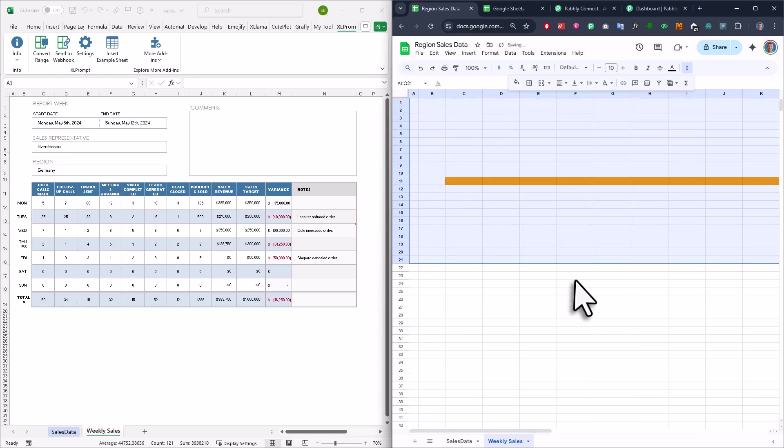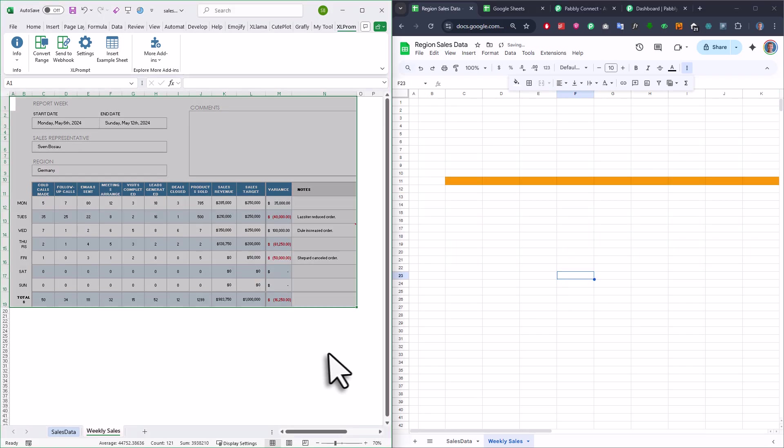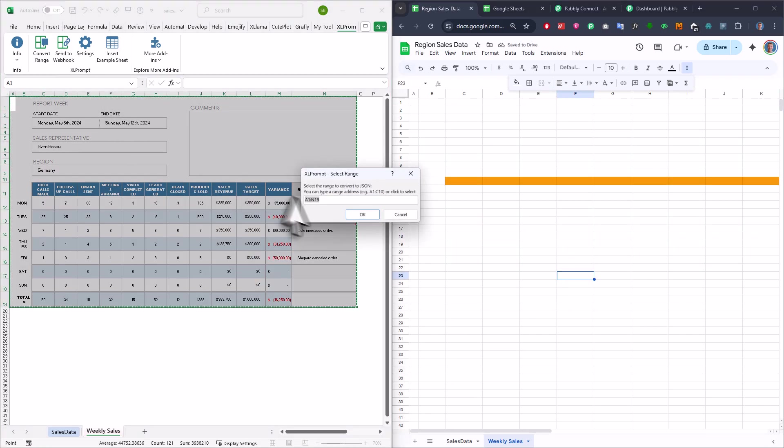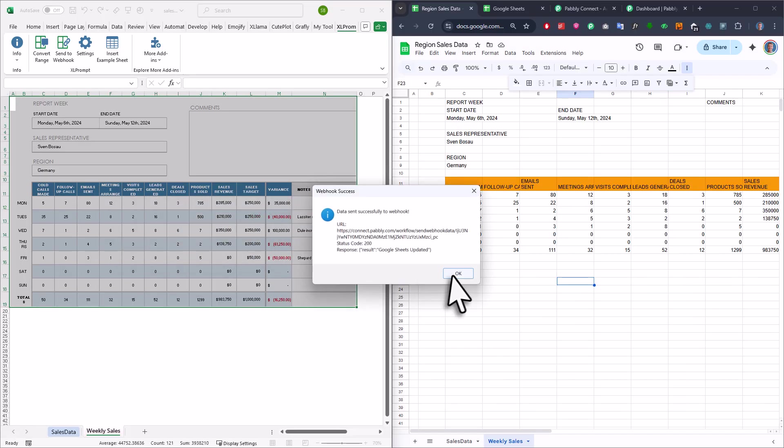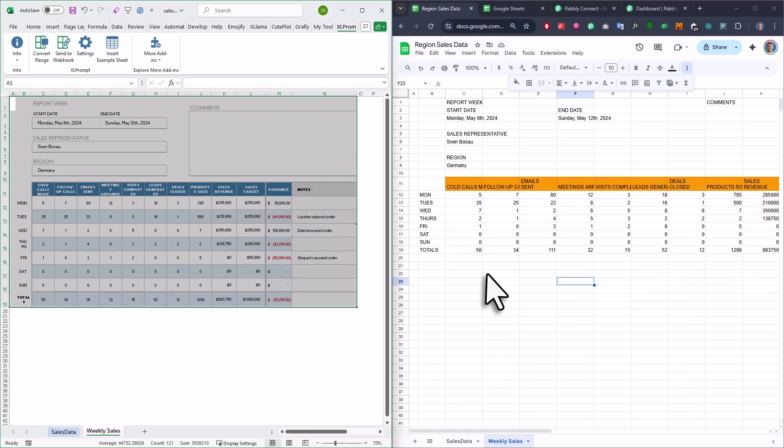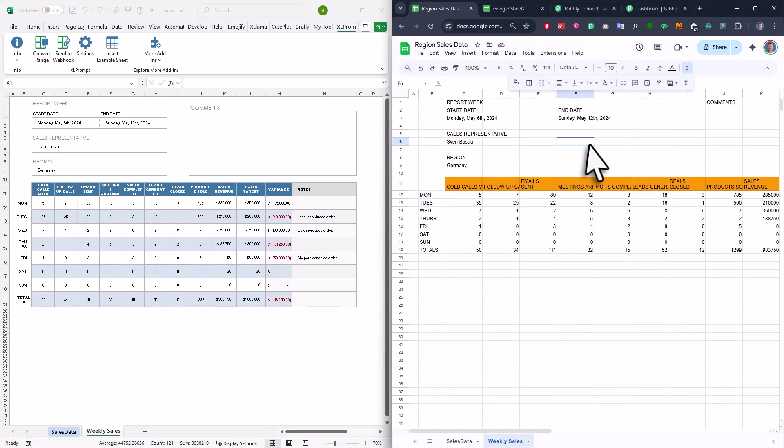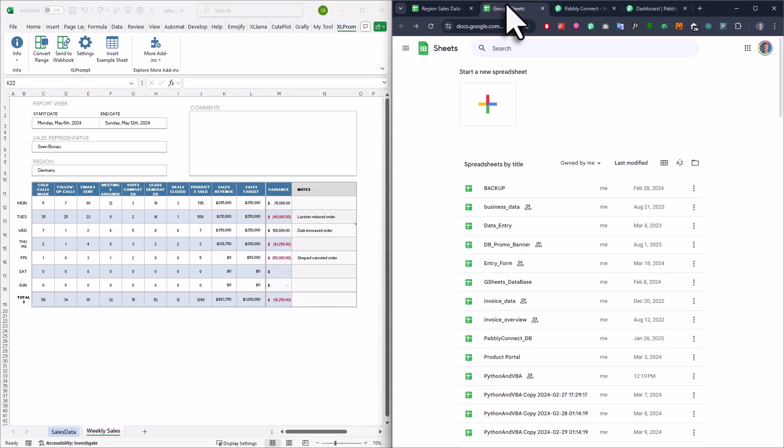And to show you that, I will go ahead and clear my data here. Then back in Excel, I will export it again. Alright, so now that you have seen how it works, let me show you how to set it up yourself.